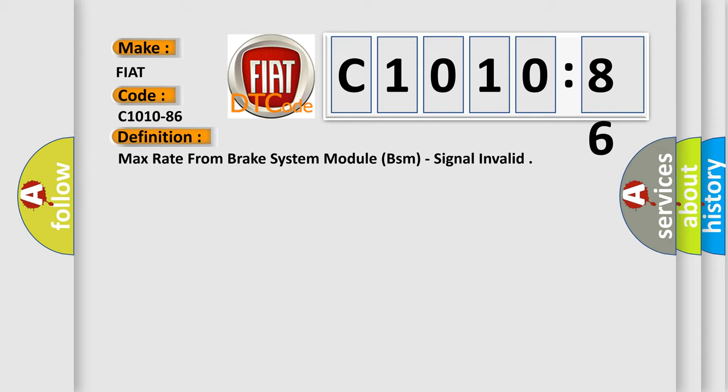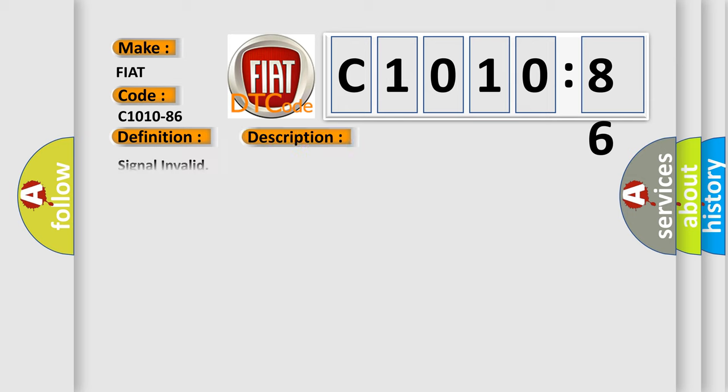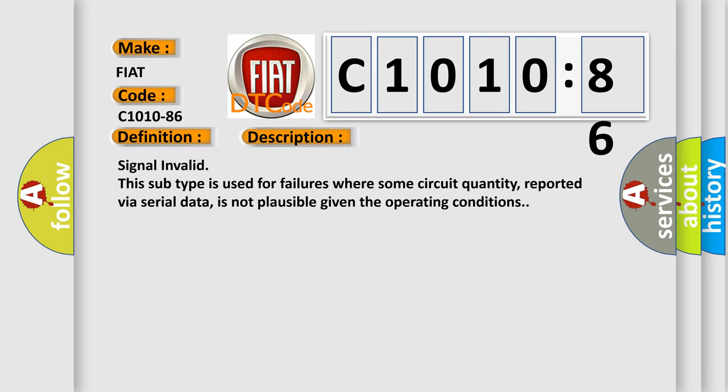And now this is a short description of this DTC code. Signal invalid: this subtype is used for failures where some circuit quantity, reported via serial data, is not plausible given the operating conditions.